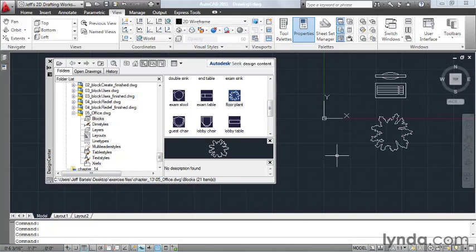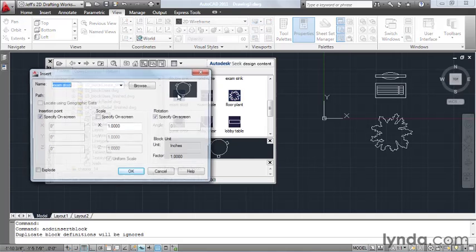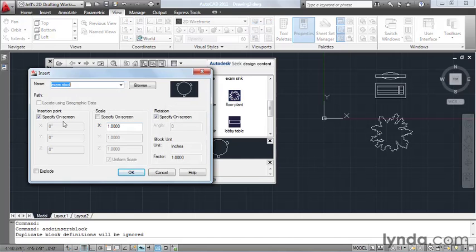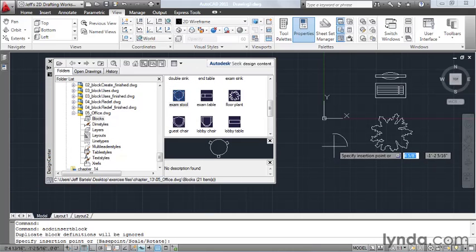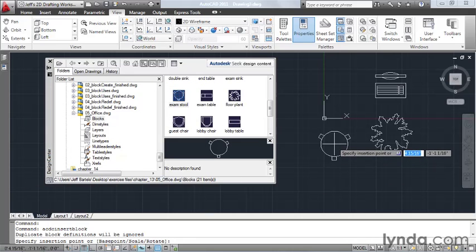If you'd like to insert a block from the Design Center using the standard dialog box, all you have to do is double click on it. I'm going to double click on the stool. I can then determine which questions I'd like AutoCAD to ask me. And then I can place this using a logical insertion point.